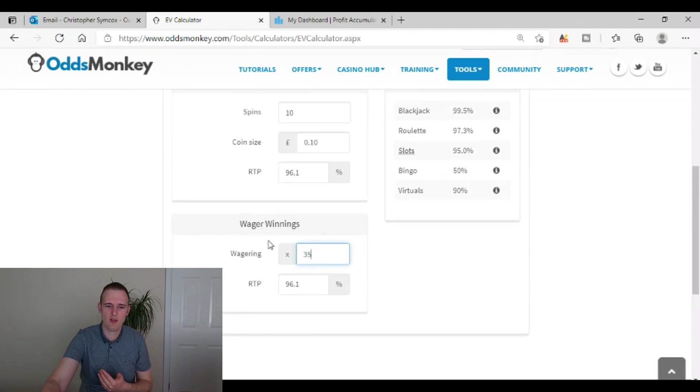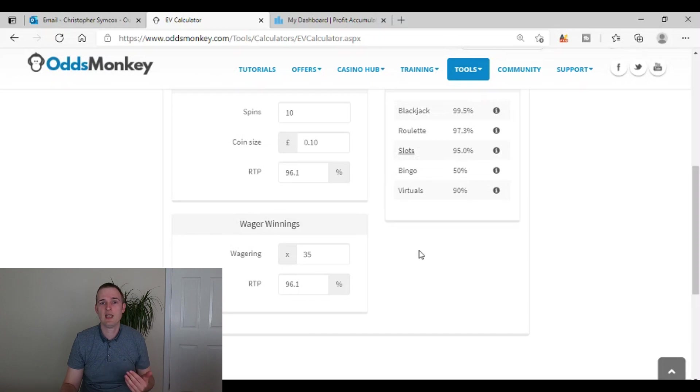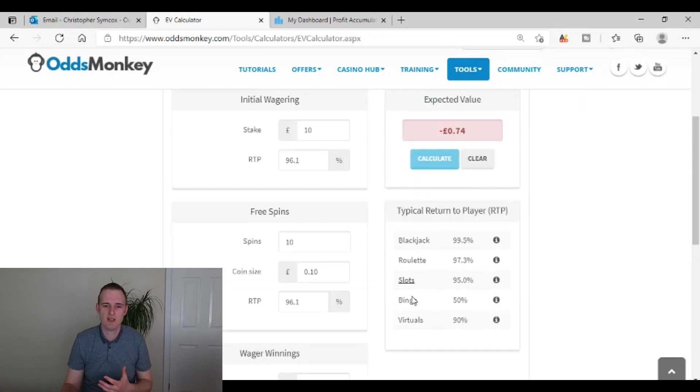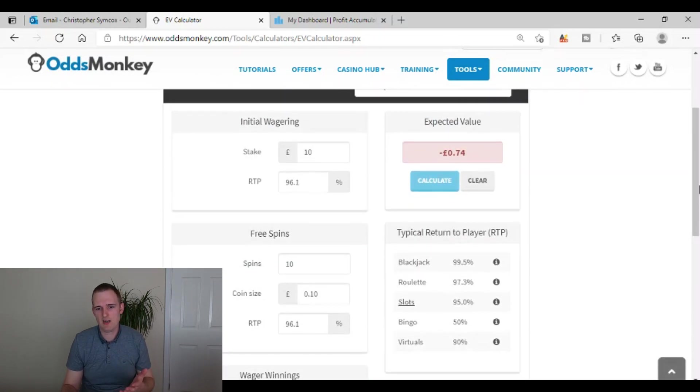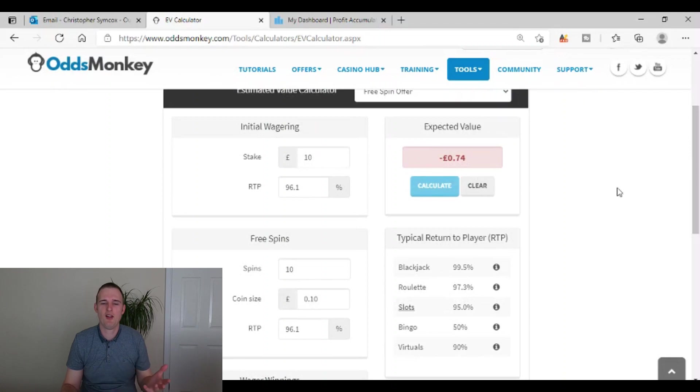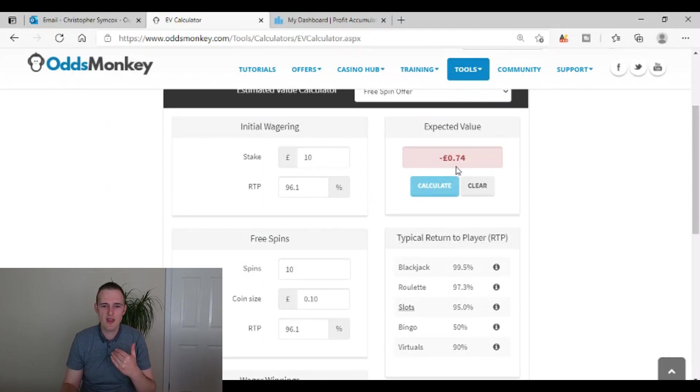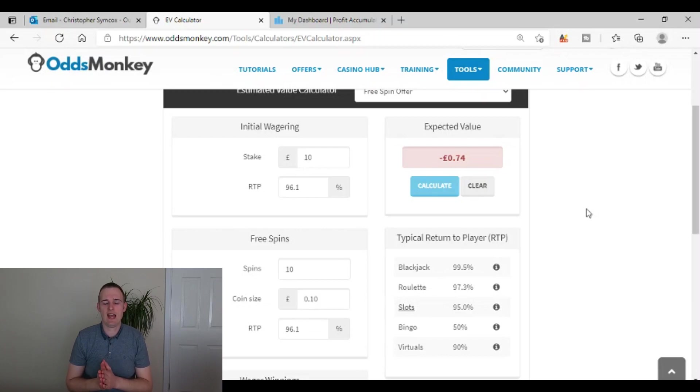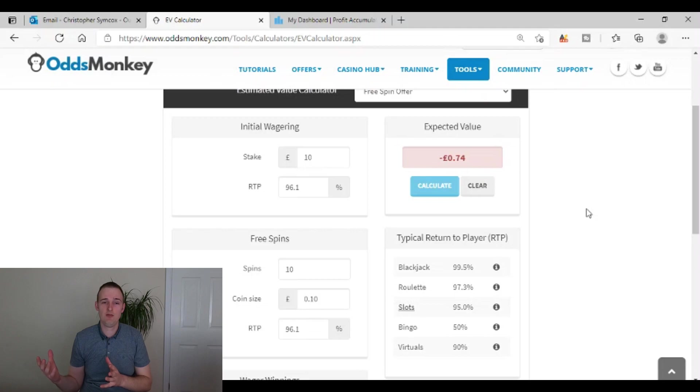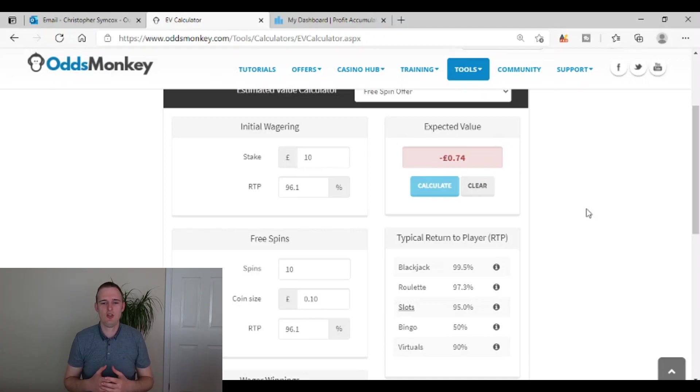Now, if we put that to 35 times, I'm going to be guessing that it will be a massively minus EV. And okay, not massive, not like several pounds, but minus 74 pence. So you've just then with that wagering there, you've taken an offer and it's gone from being positive EV where you're going to make money on it to then negative EV.